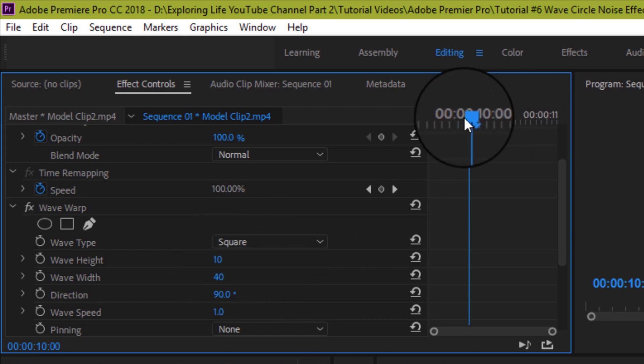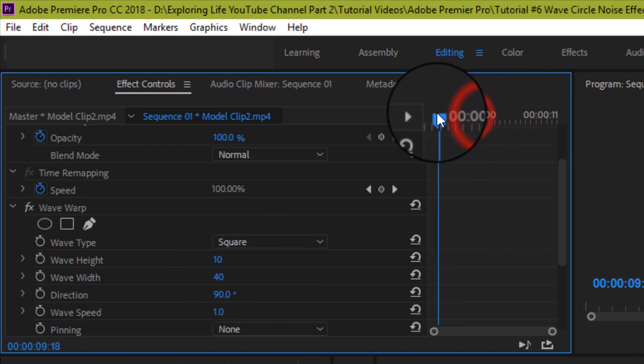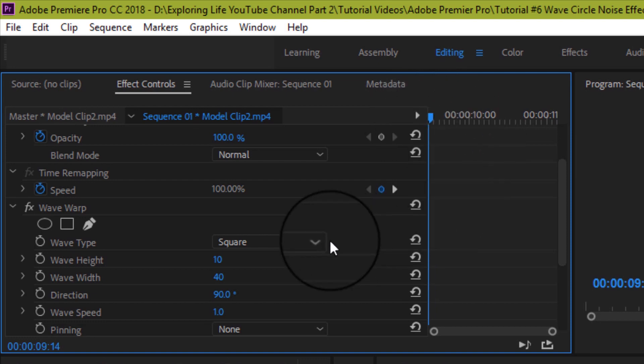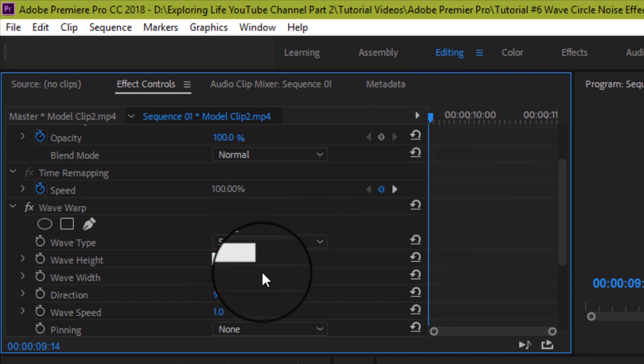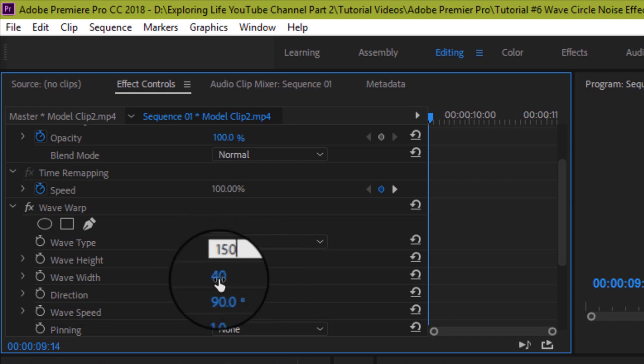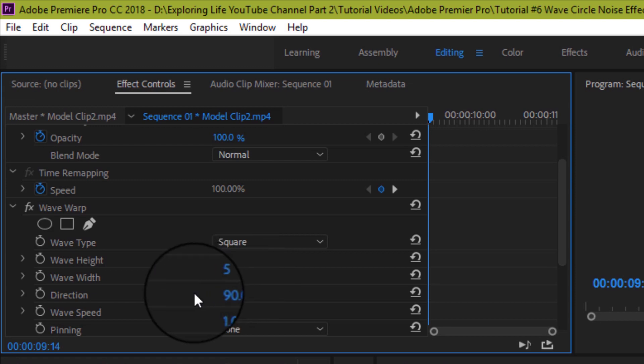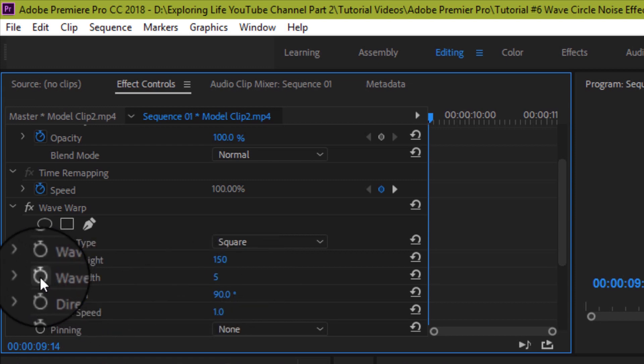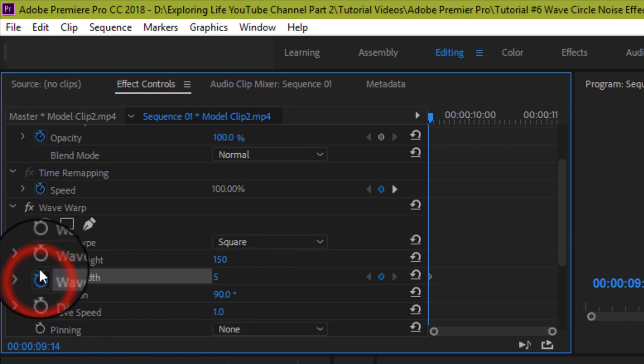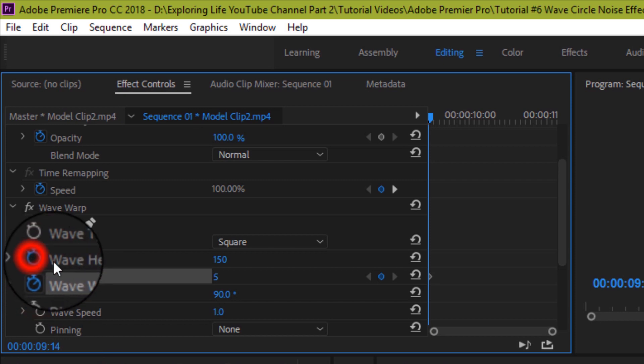Now bring the playhead again to the beginning of the clip. Now, this time we will change wave height to 150 and wave width to 5 that is opposite of what we did for first clip. Then set the key frames by pressing the stopwatch for both height and width.